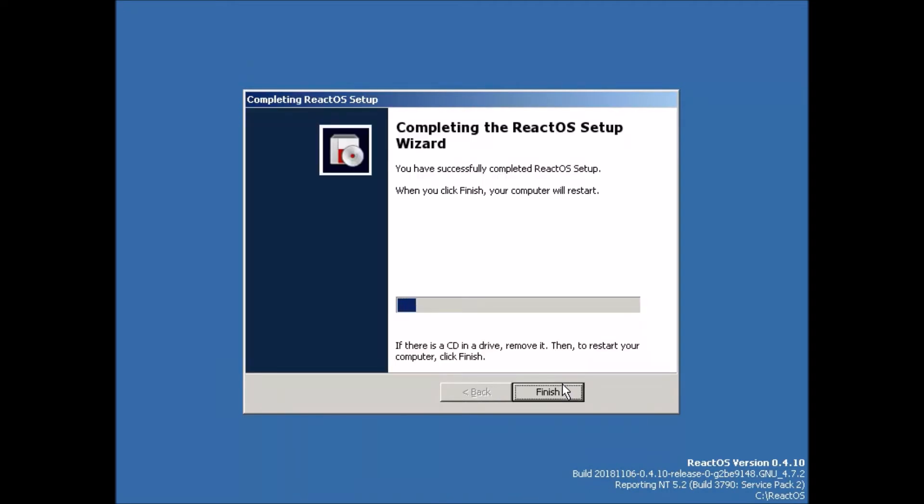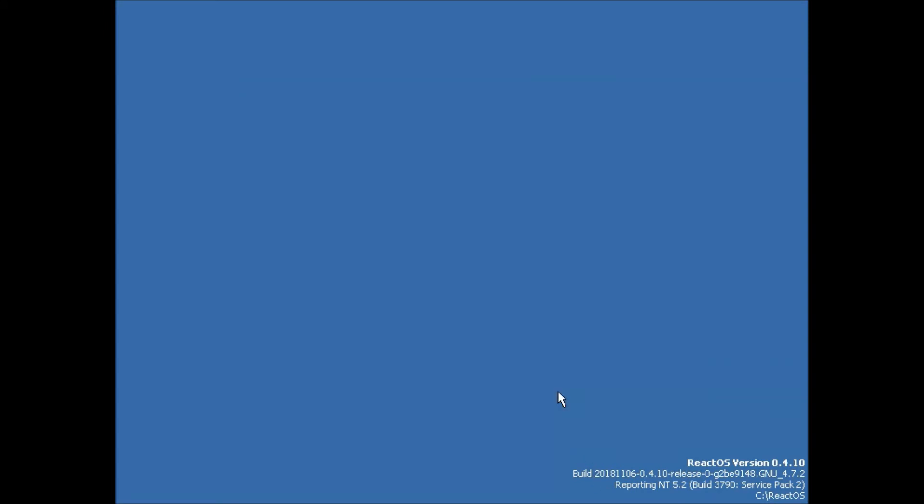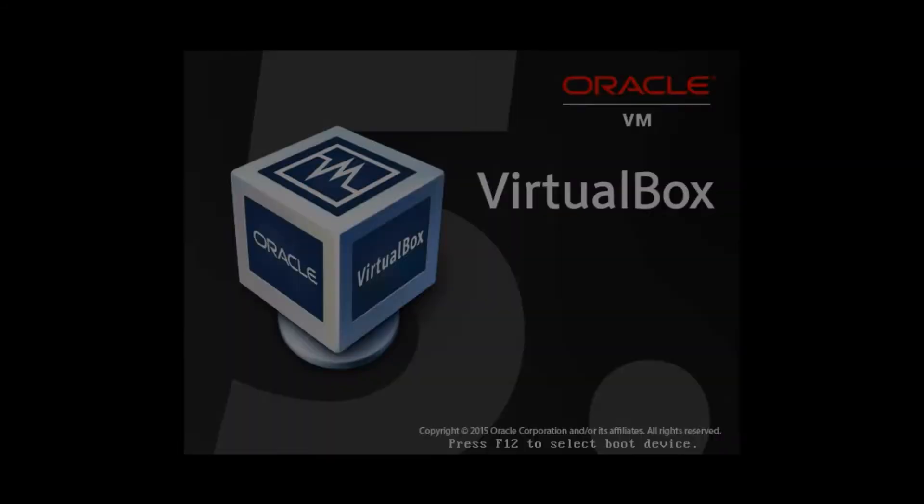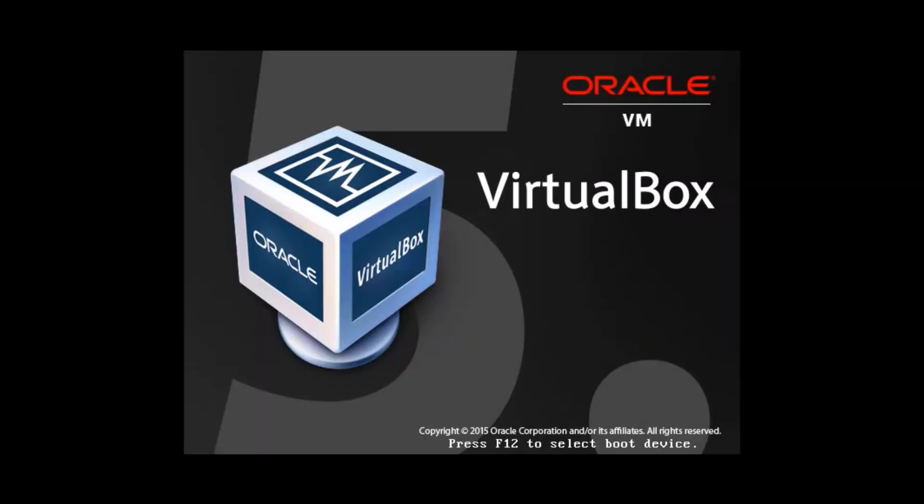And it's done the setup wizard. So now we're just going to click finish and also ensure there's no CD in the drive. We already took it out earlier. So it shouldn't be a problem. But just always remember not to boot from that CD because it is the installer.